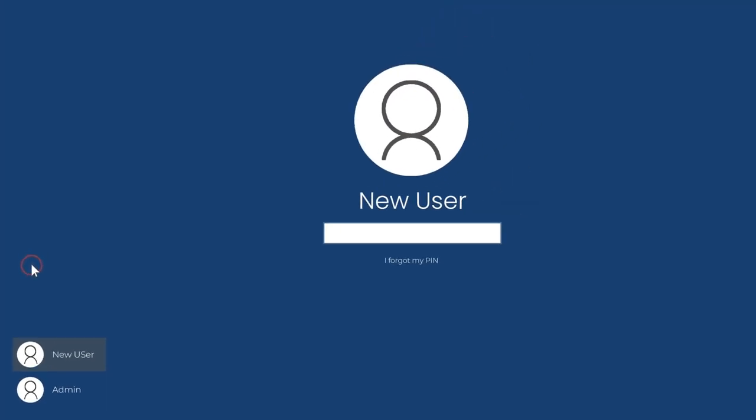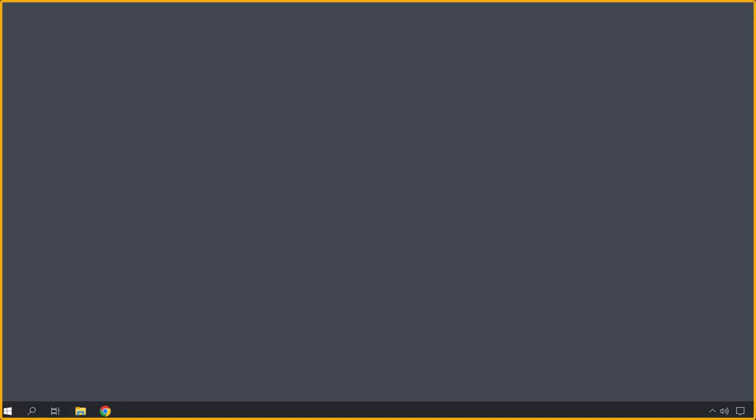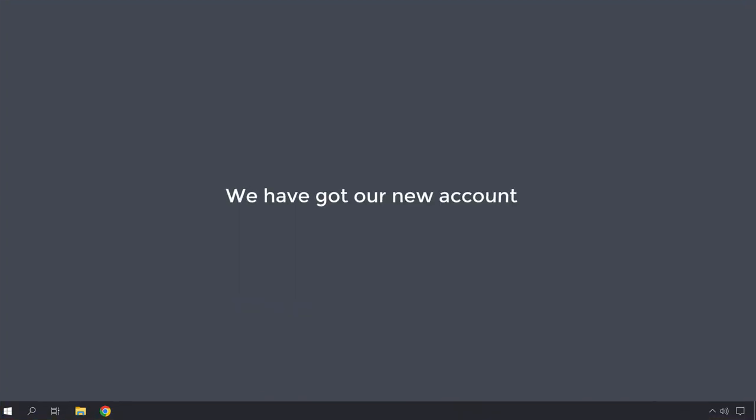So now we've added a new account, then you input your pin. So it's pretty easy and straightforward to add a new account.